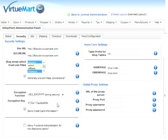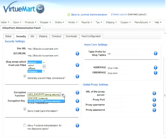Secondly, we move down to the encryption function as well as the encryption key and the choice to store credit card information. On the encryption function, there's two possibilities. We can either encode, which is insecure, or we can encrypt, which shows that it has strong security. We're going to leave that setting the way it is.